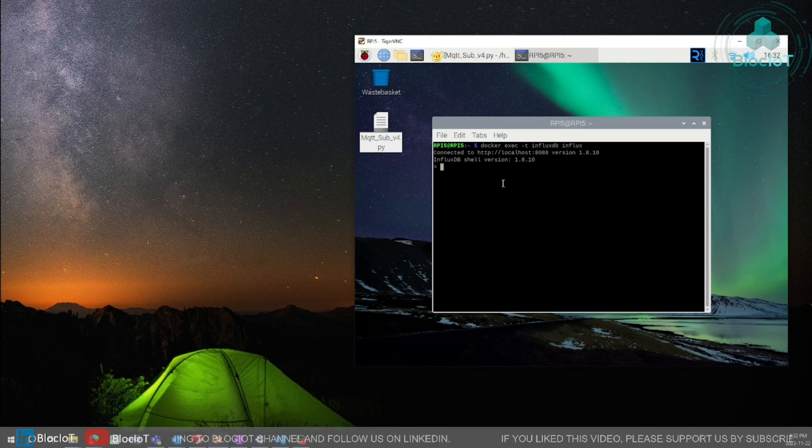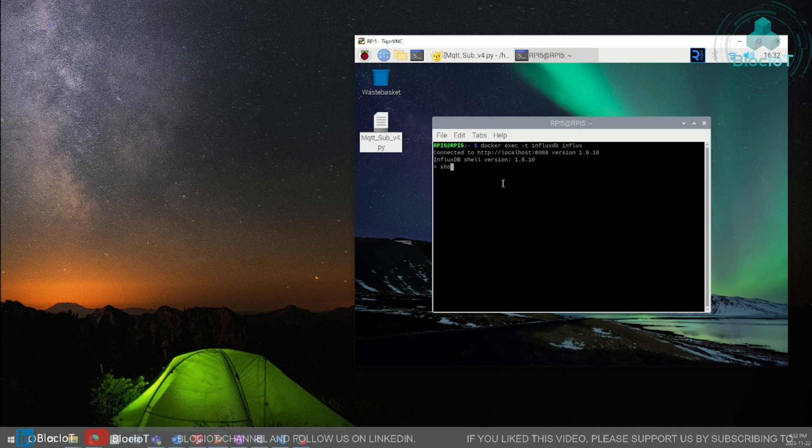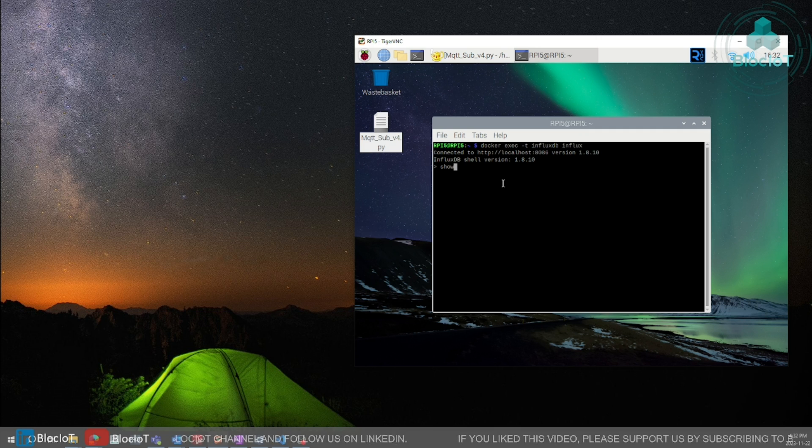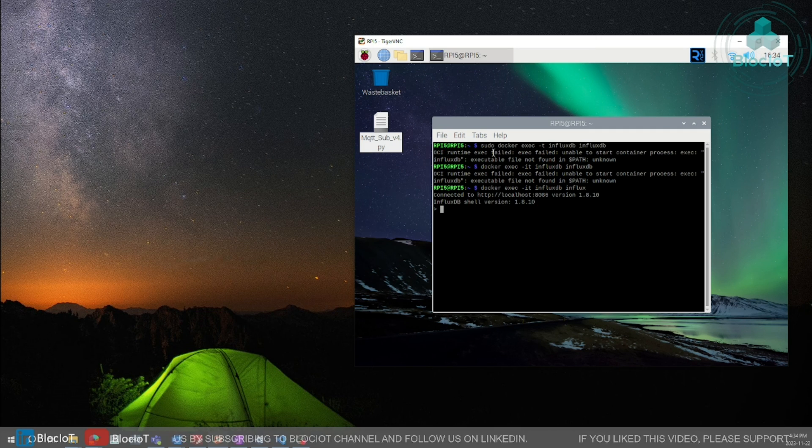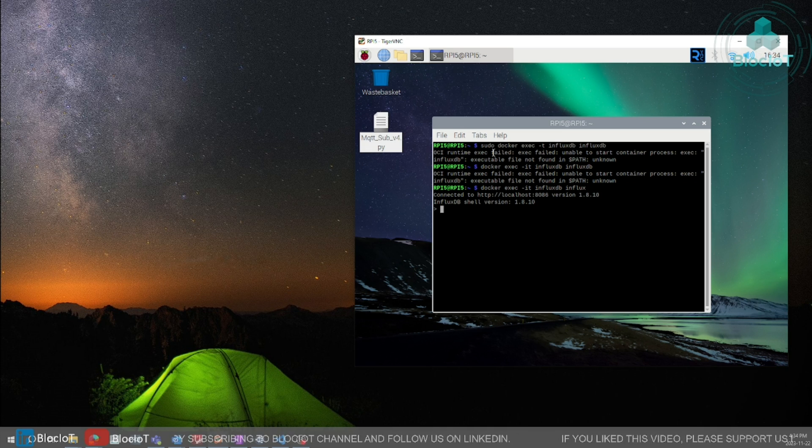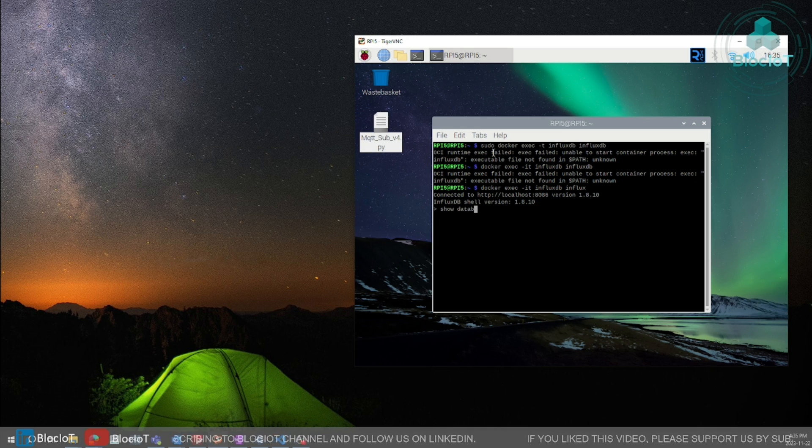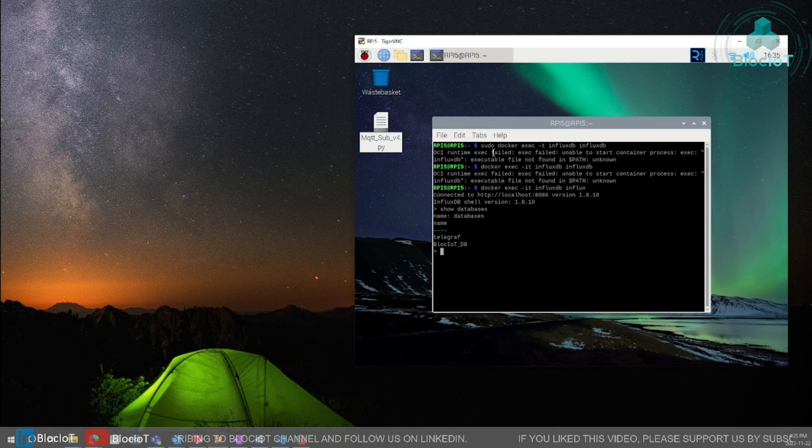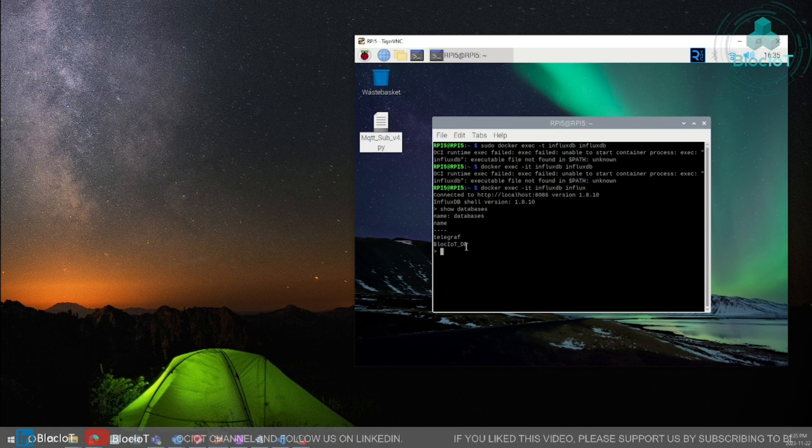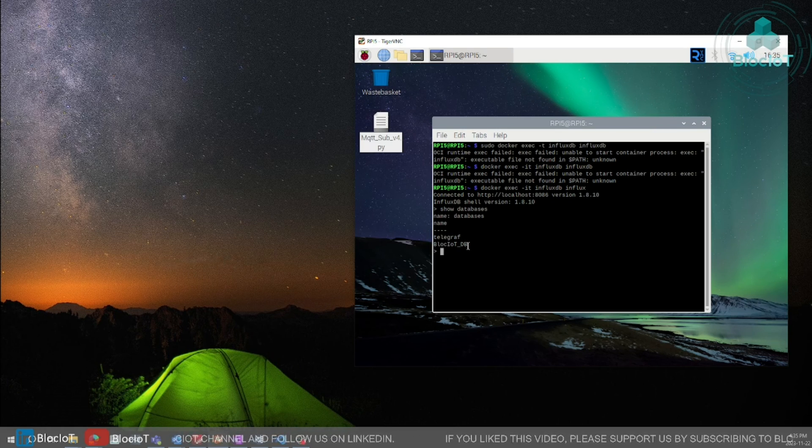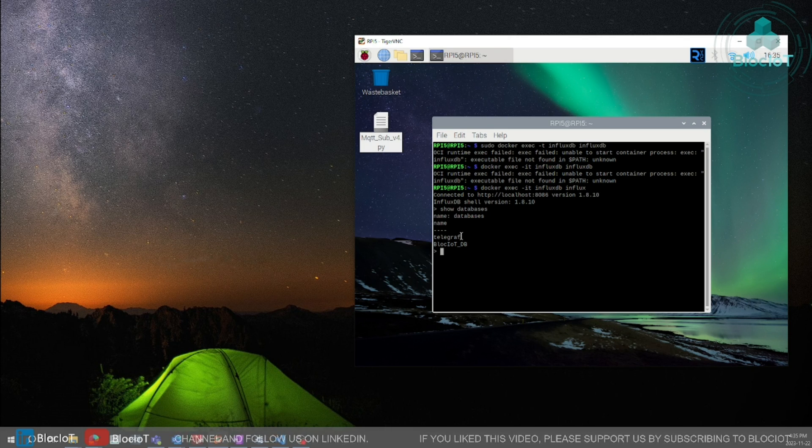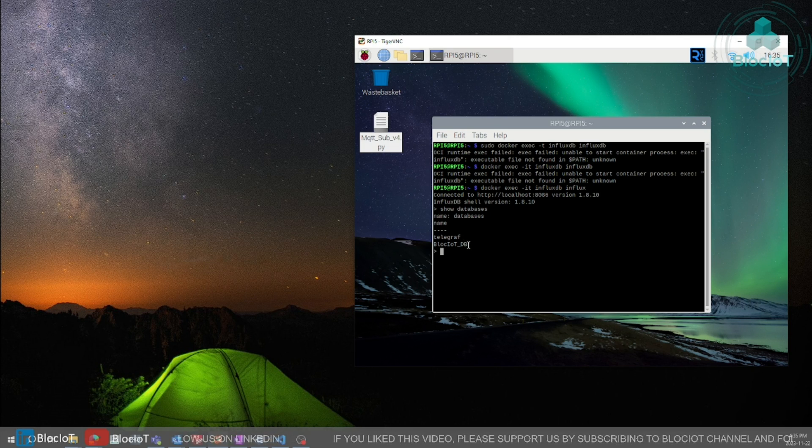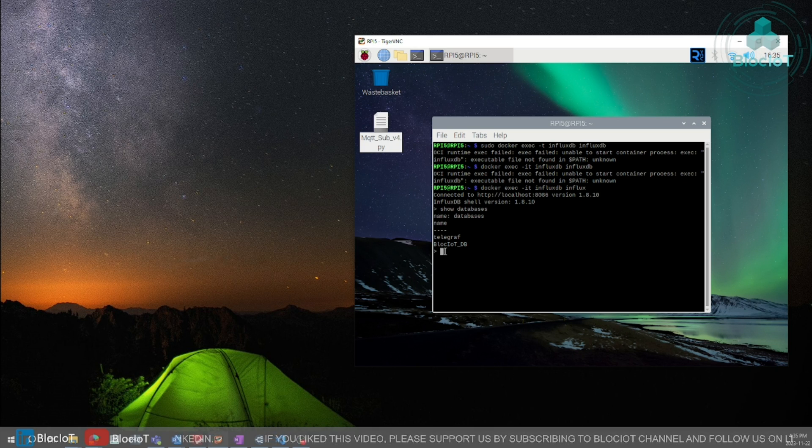Let's see how many databases we have in our influxDB. You can list the available databases by typing these commands. As you can see our database blockiot underscore DB has been successfully created. And we also have another database which has been created by another service.